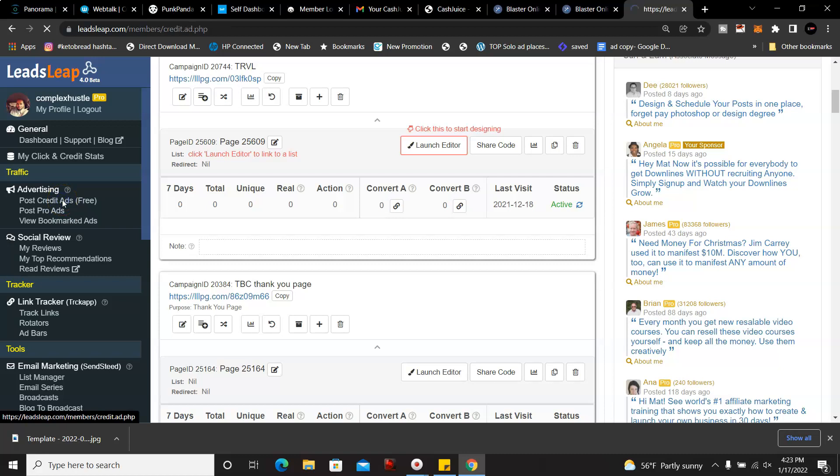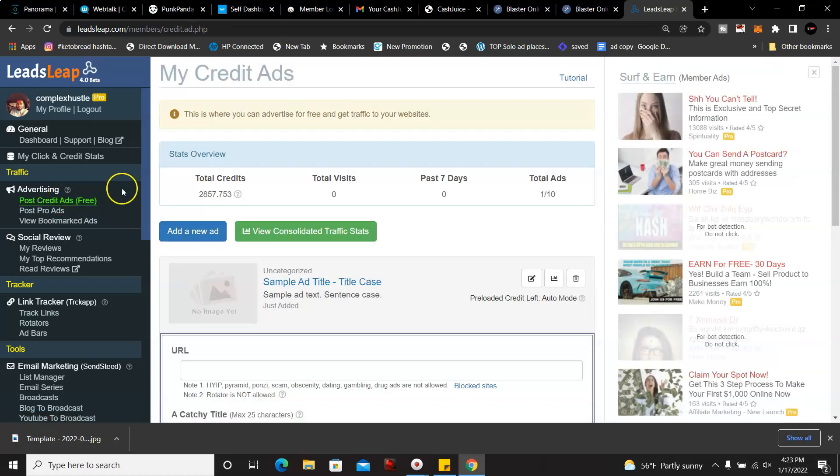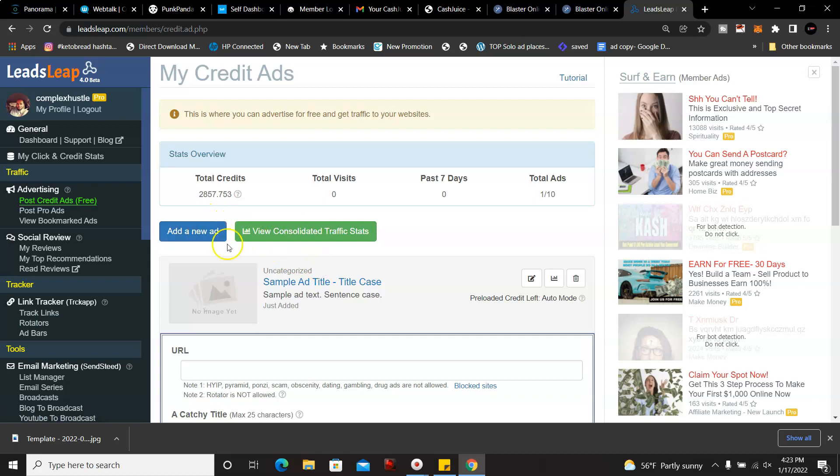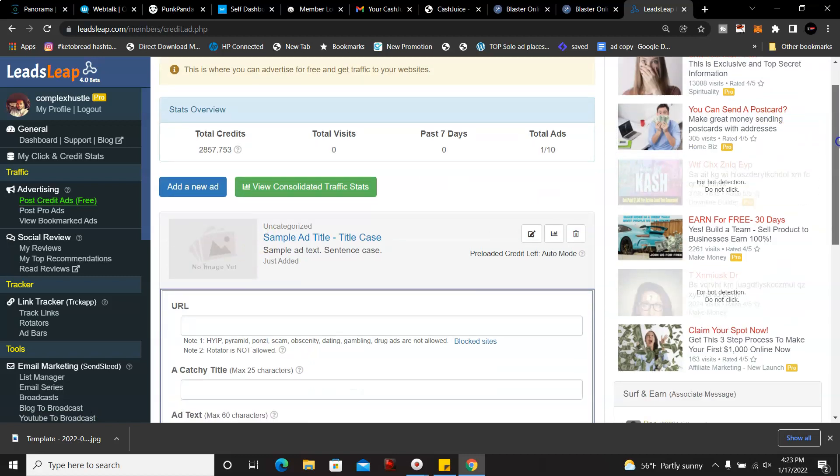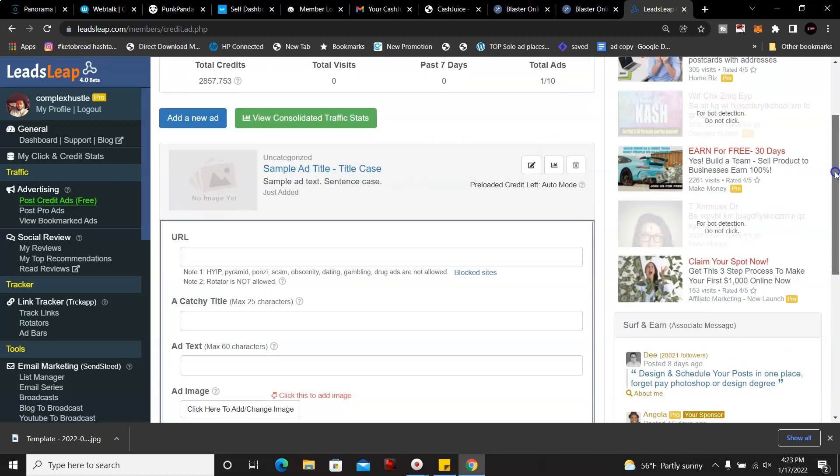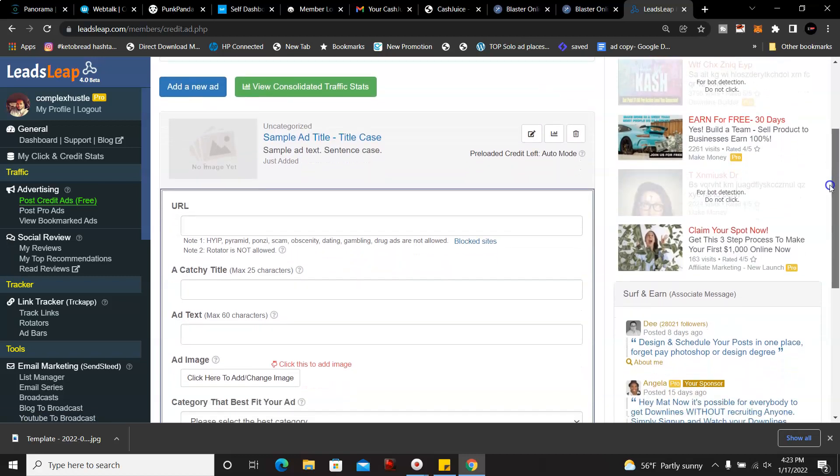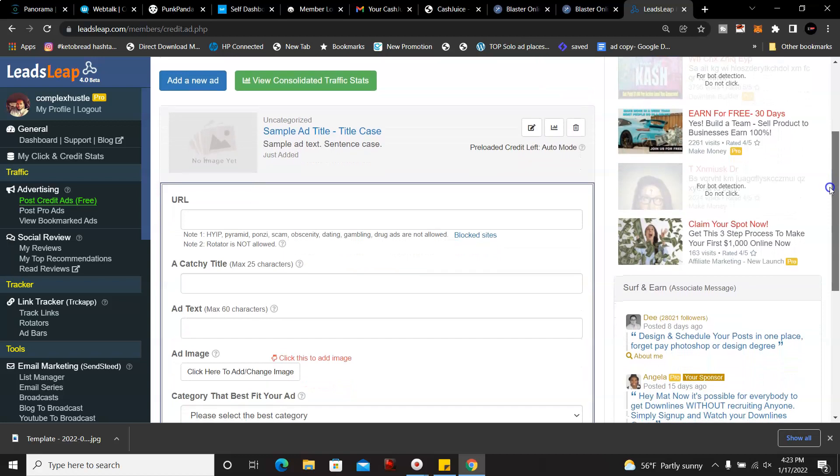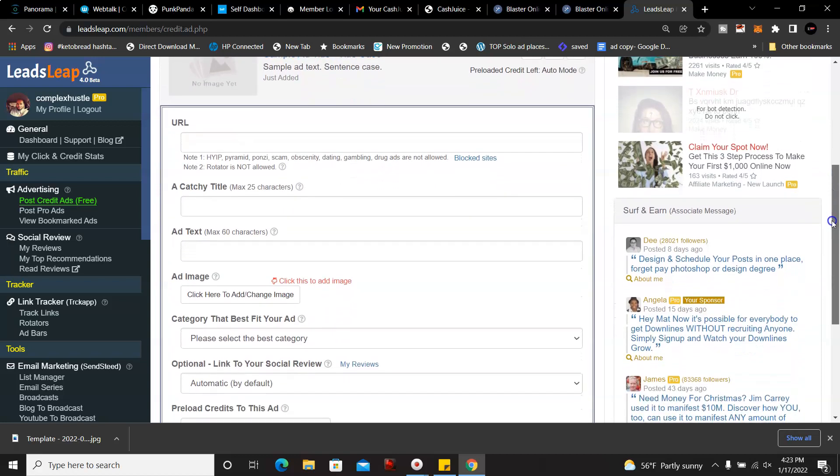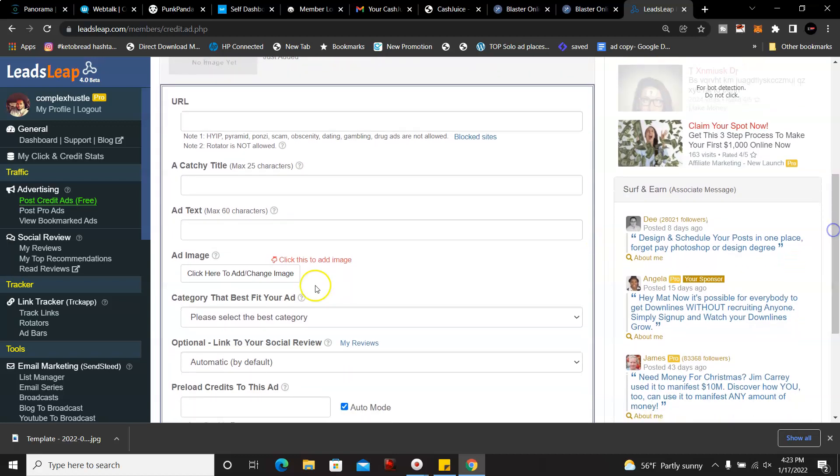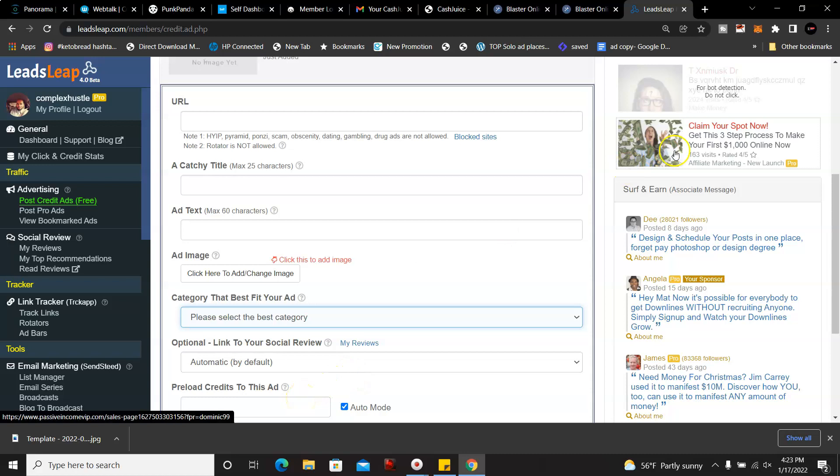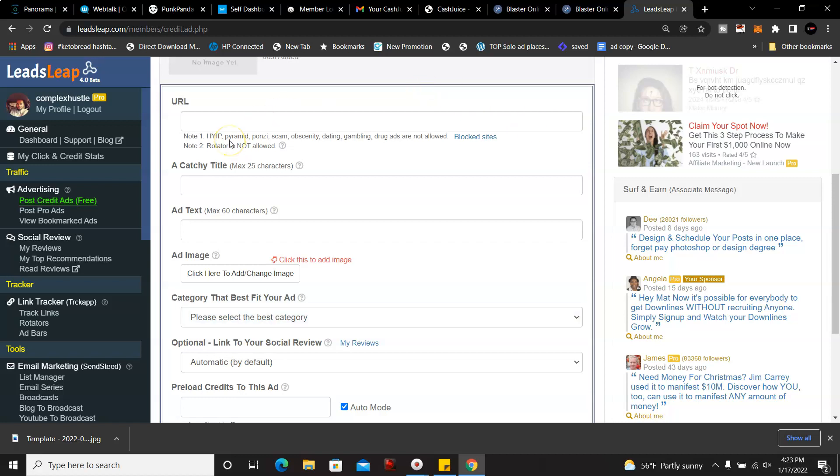So up here, I'm going to go over to the advertising, and these are for free members if you don't want to upgrade. So you're going to click on new ads here or new ad. You're going to type in your URL, you're going to add in the title, you're going to put in your text, the image, you're going to select the best category, and then you're going to preload your credits. The only thing bad about this, you have to serve at least 10 ads per day to get visitors' eyeballs on your stuff.